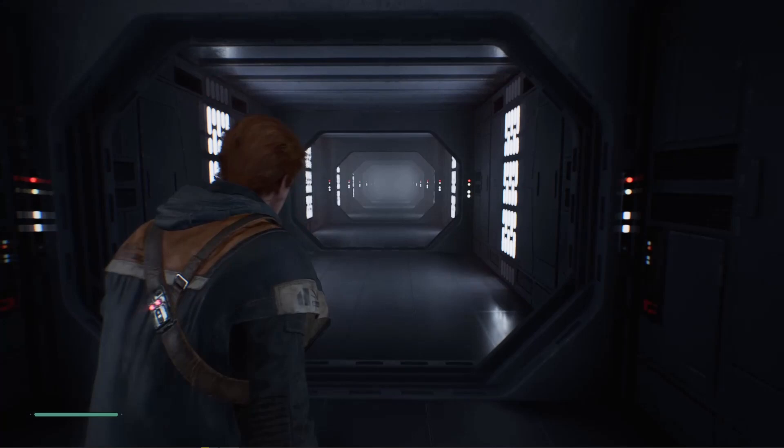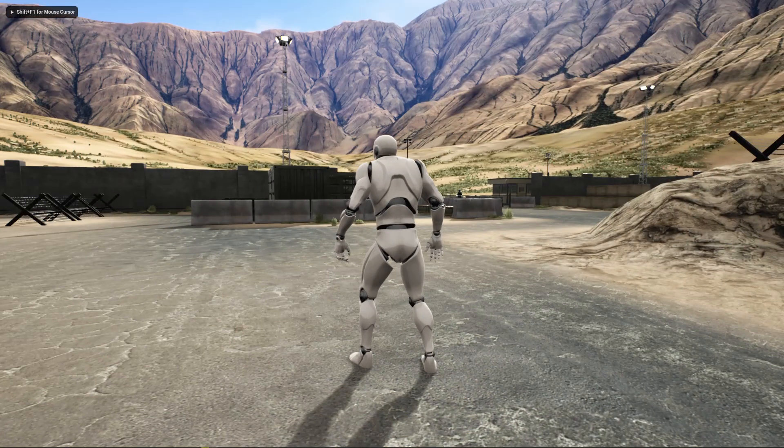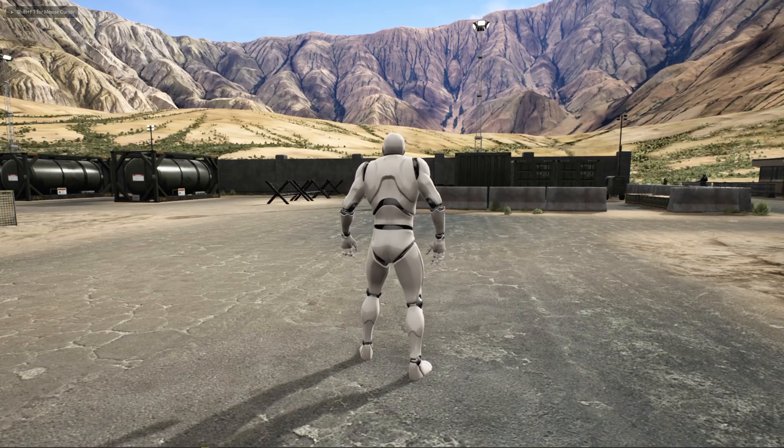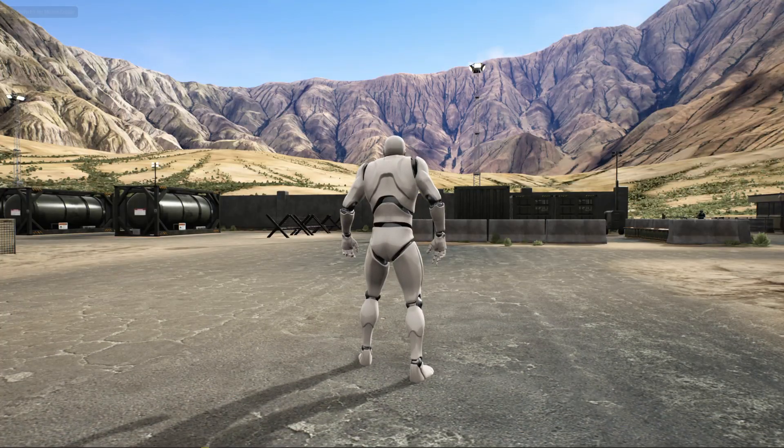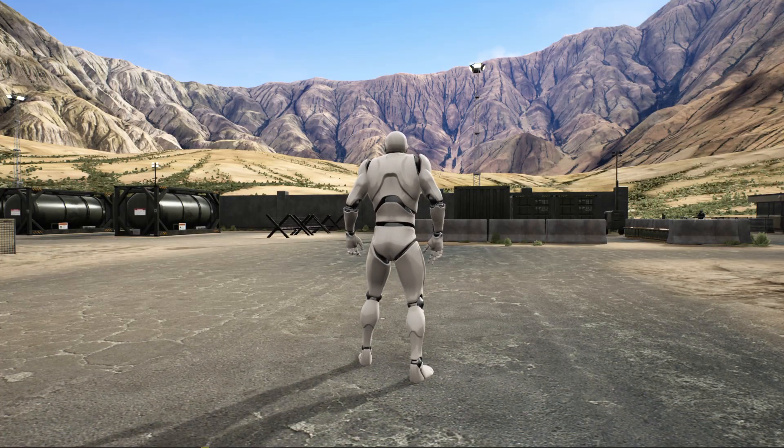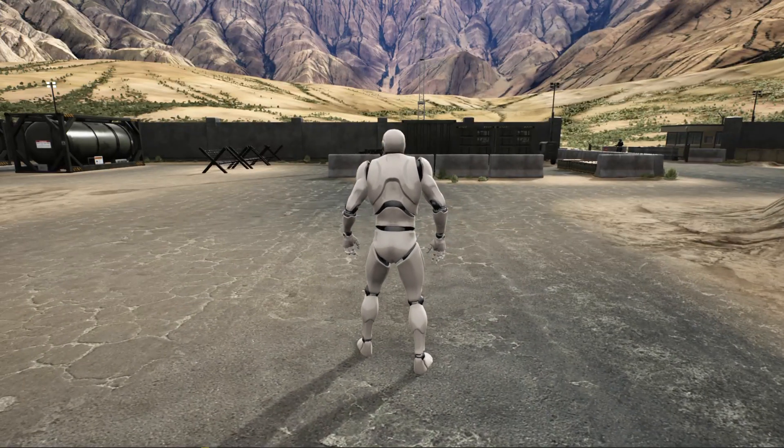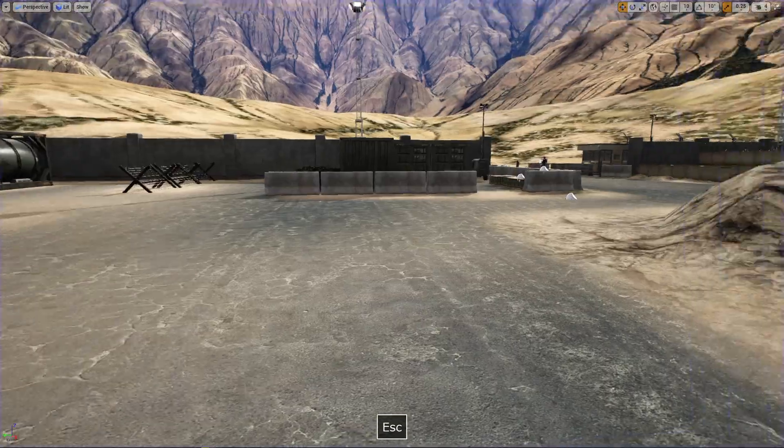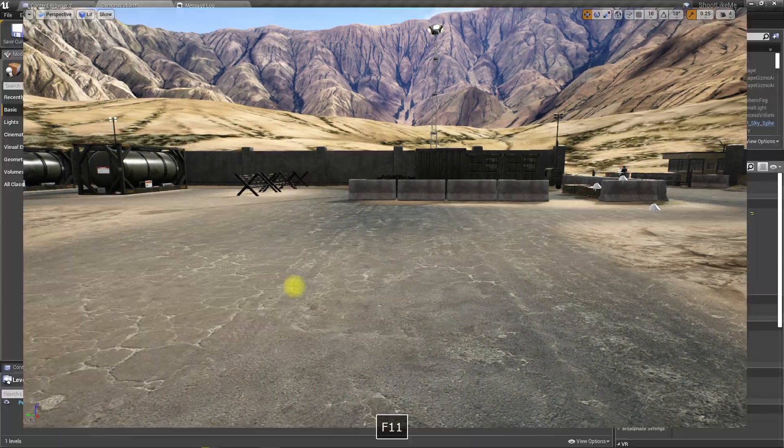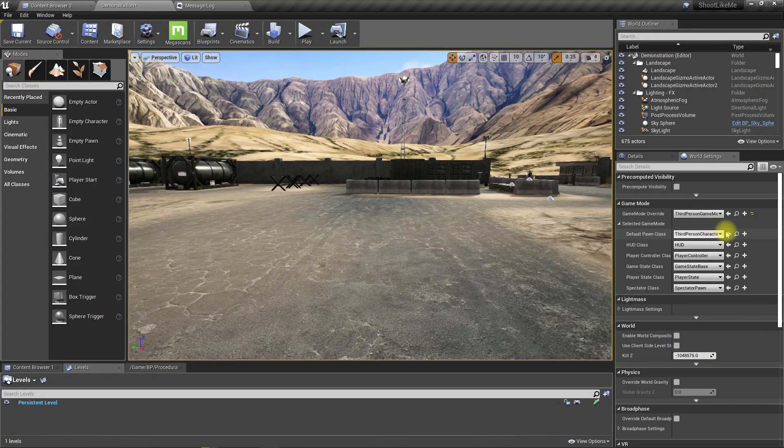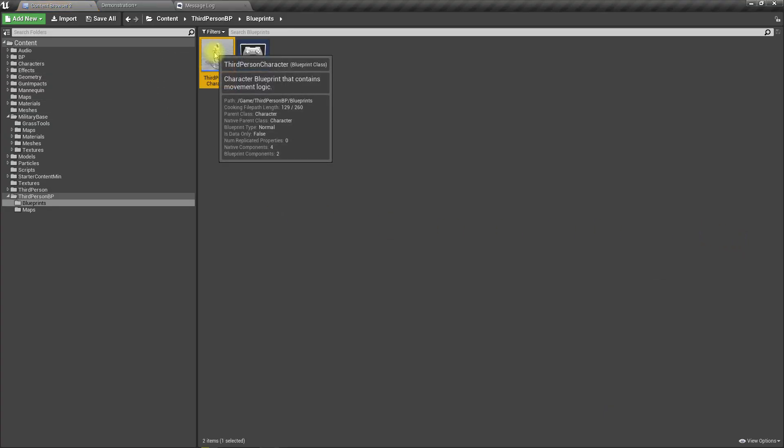I think this same effect is called the vertigo effect as well. I'm going to create that effect on this third person character, this Unreal default third person character. So let me open that character blueprint here.